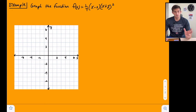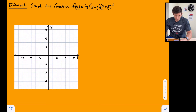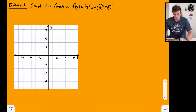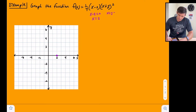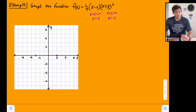So we have a cubic function with a degree of three, which means we should expect three zeros — or possibly a repeated root. Looking at our factors: x minus 2 equals 0 gives an x-intercept at 2, and x plus 3 equals 0 gives an x-intercept at negative 3. For this example those are our two x-intercepts, because negative 3 is a repeated root from the squared factor.